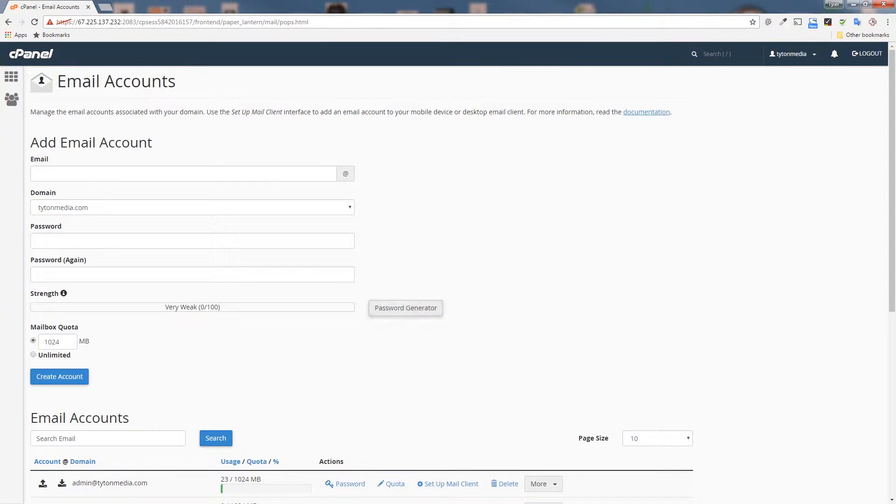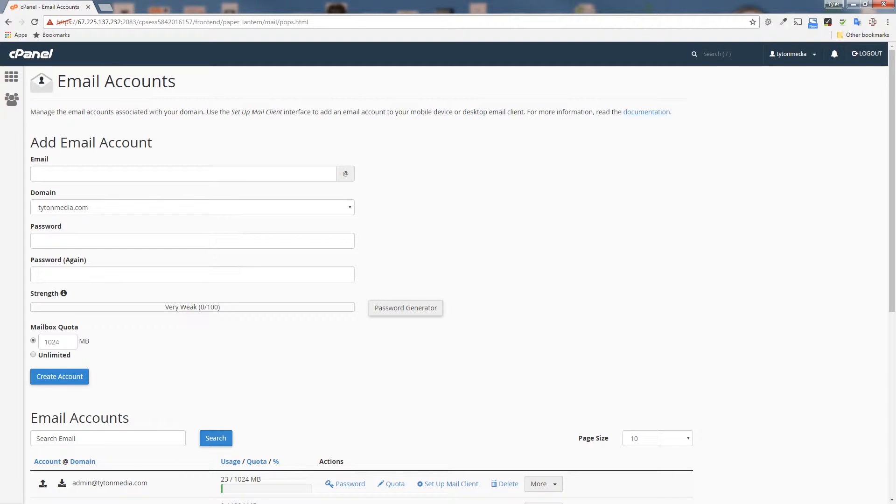This is where you can add email accounts. Depending on your hosting plan, you could be able to add unlimited email accounts or one or five. But of course, we're on Titan Media's dedicated server, so we can add unlimited email accounts.